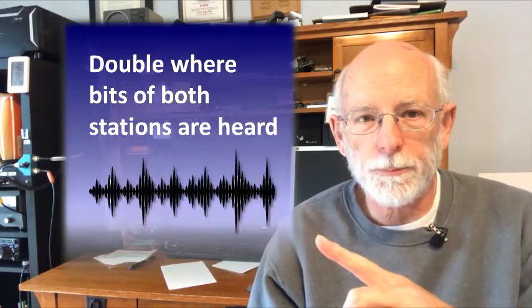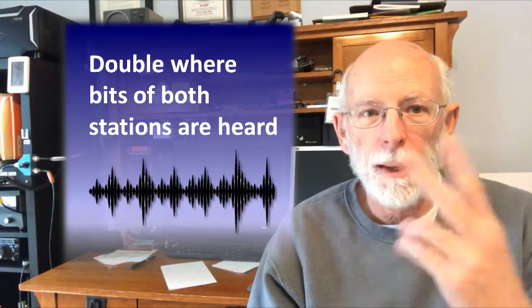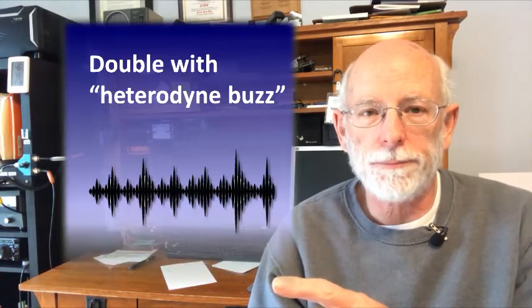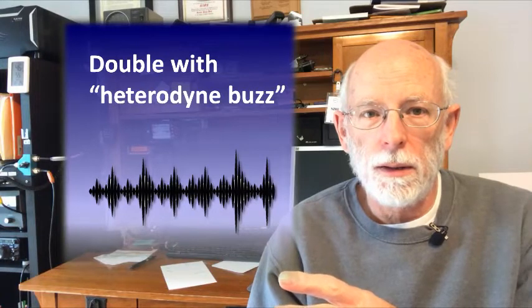So again, this is what doubling sounds like. The second part of doubling, or the second thing that can happen as part of doubling, is this heterodyning buzz. And here's what this sounds like. Remember to listen for that buzz. And then the third thing is just weak signal. If you've got a weak signal and you're having a hard time getting into the repeater, it's going to sound a little like this.